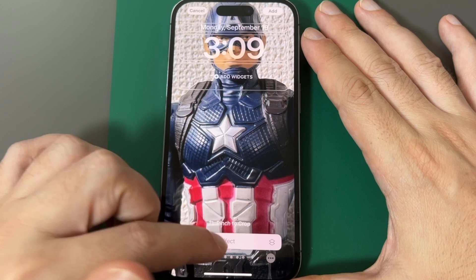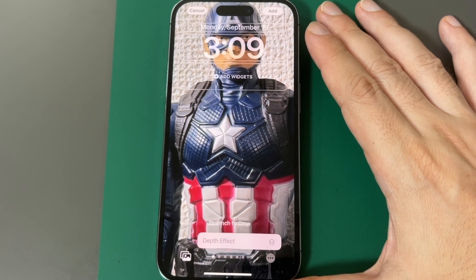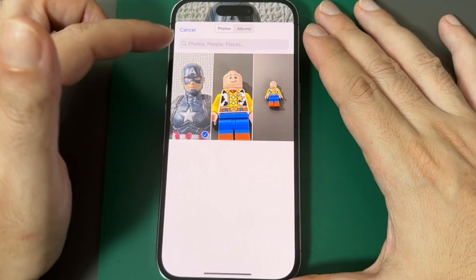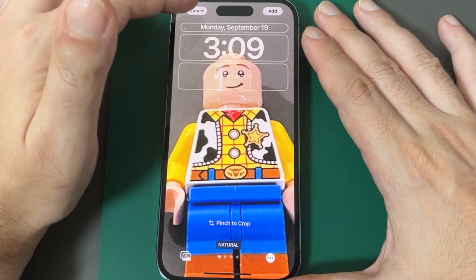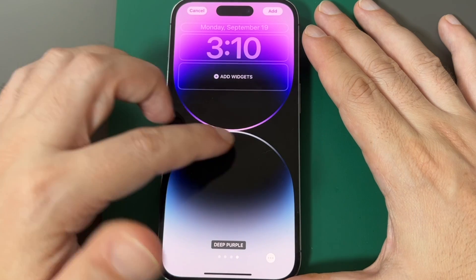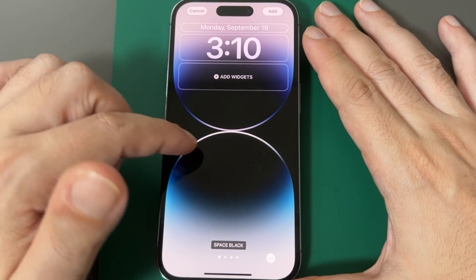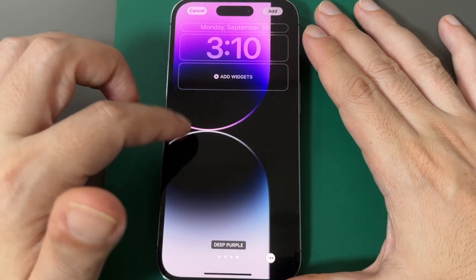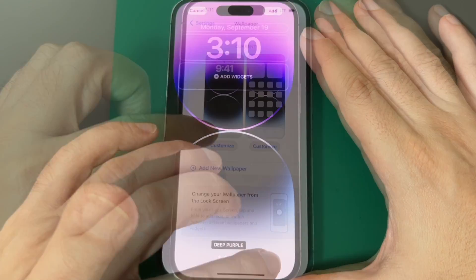There's a depth effect option, but for some reason on at least some images it doesn't show up — you might need a dynamic wallpaper for that. You can go back to your album and select other photos. Under Collections, you have deep purple, gold — basically all the colors this iPhone comes in. Let's stick with deep purple, and here you can turn the depth effect on or off.